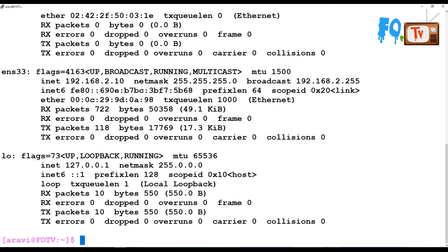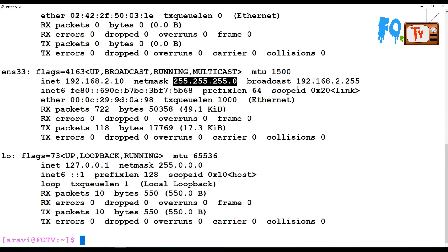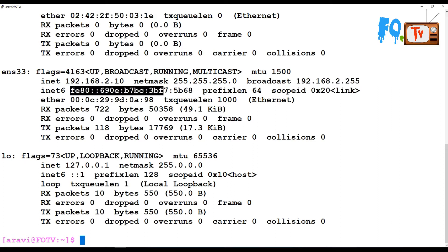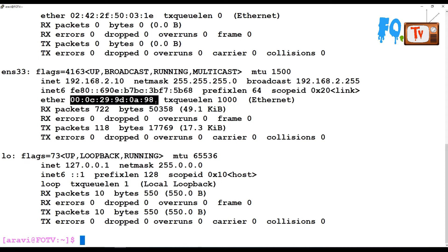For example, our ENS33 interface shows the IP address, netmask, broadcast IP address, and MAC address details. This is the IPv6 IP address, and this is the Ethernet MAC address.